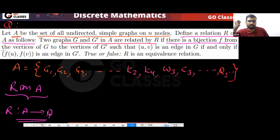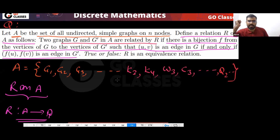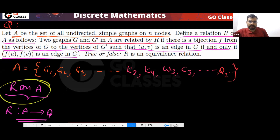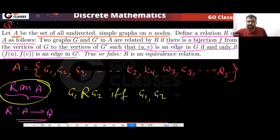This is the definition of isomorphism: there exists a bijection between the vertices such that UV is an edge if and only if f(U)f(V) is an edge in G'. So we define a relation R on A such that G1 is related to G2 if and only if G1 and G2 are isomorphic.